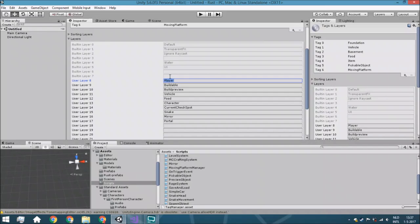For example you want to copy the velocity or other variables when portaling an object to another position. But with the player it's a bit different because you have a mouse look, and you don't want them to be upside down. We only need five lines to make it work with the standard assets rigidbody controller, but if you have another player controller you can change those lines. We're also going to have a layer called Portal.